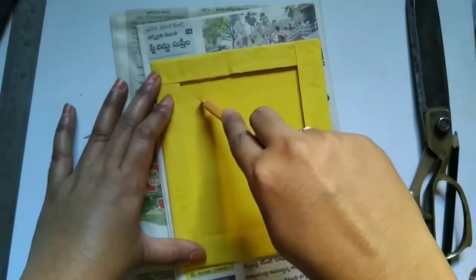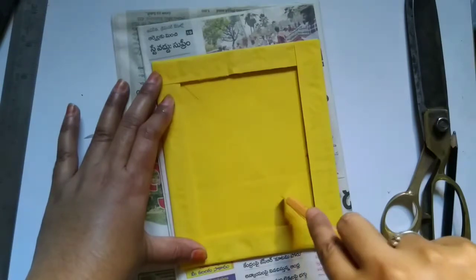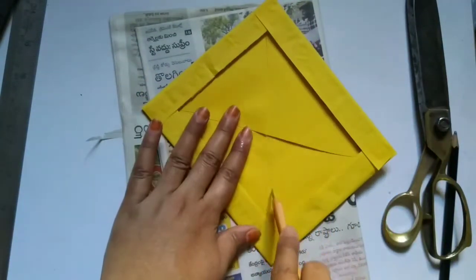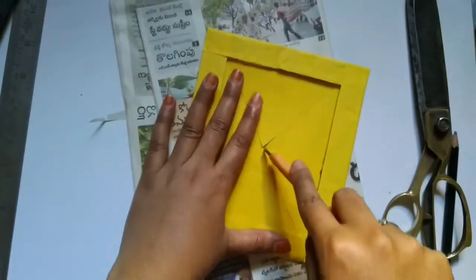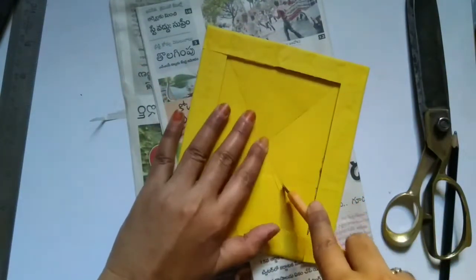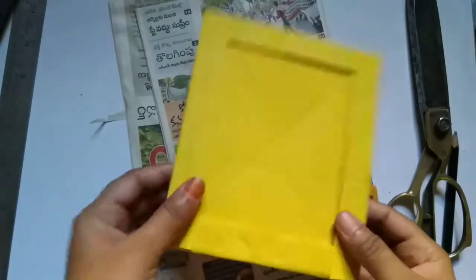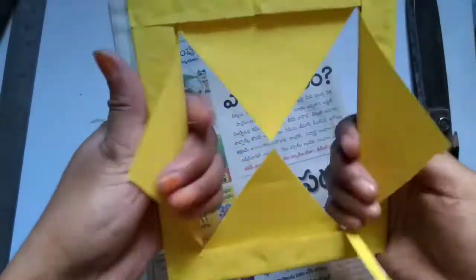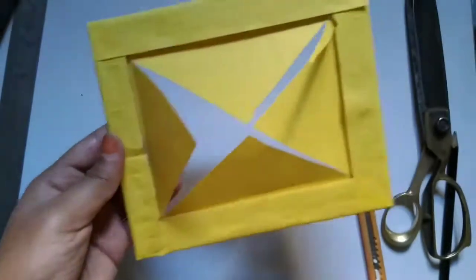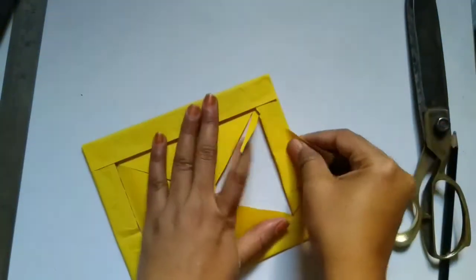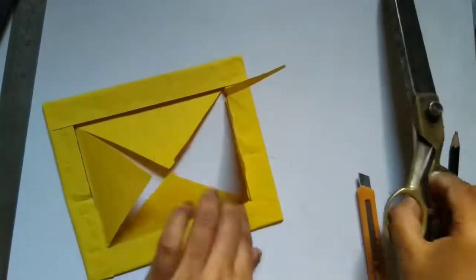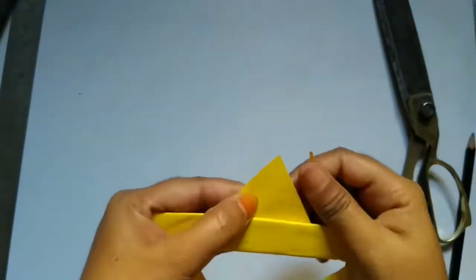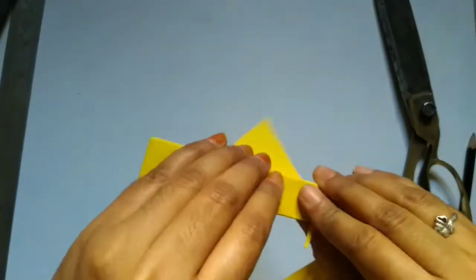So once you paste all the four sides now we need to cut it diagonally meeting the edges. So if you see first one I could not touch the edge so the second time I corrected it. Now we need to paste it by cutting the extra paper out.